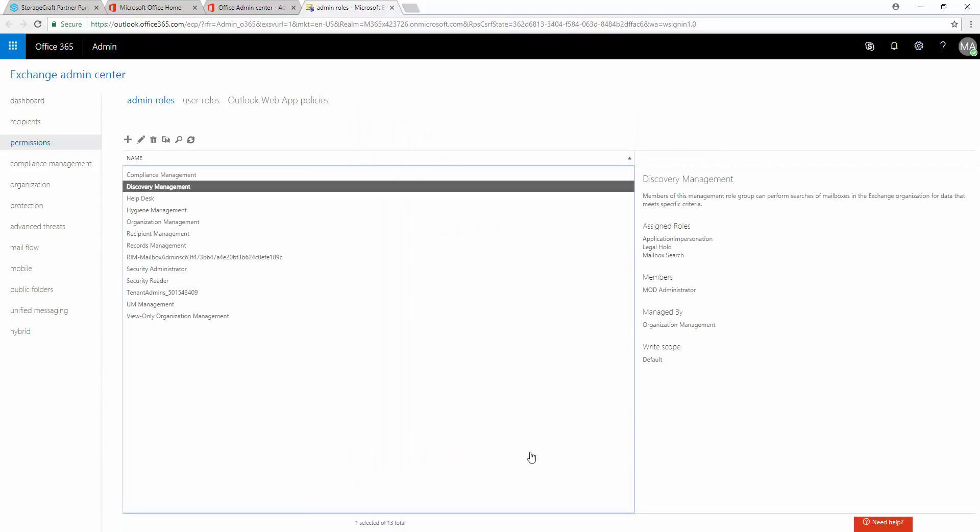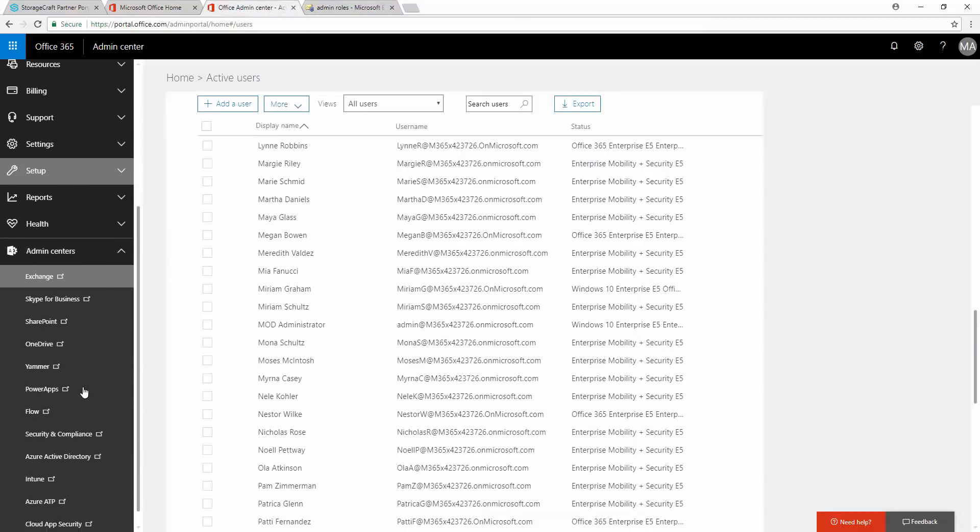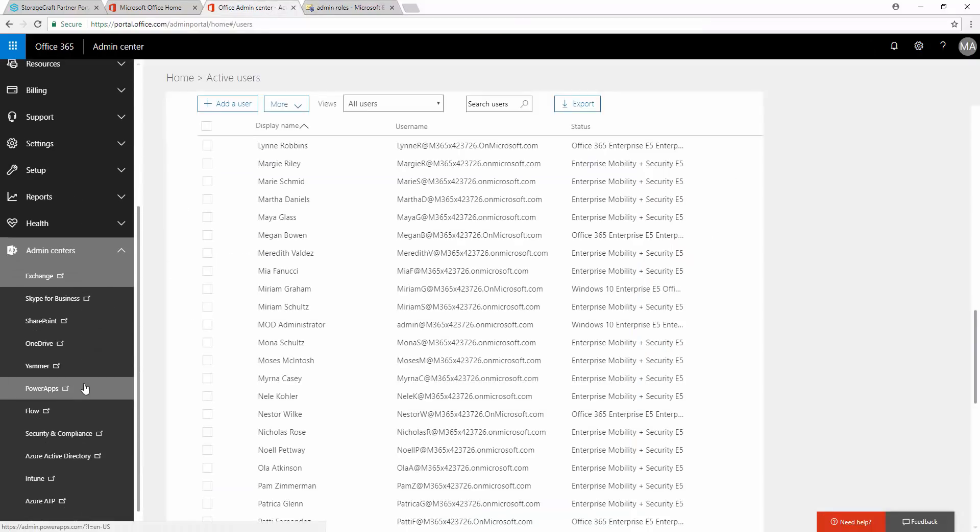Now, return to the Office Admin Center, either by selecting the Squares icon in the upper left corner, or selecting the Browser tab where it's open. Select Admin Centers, SharePoint.